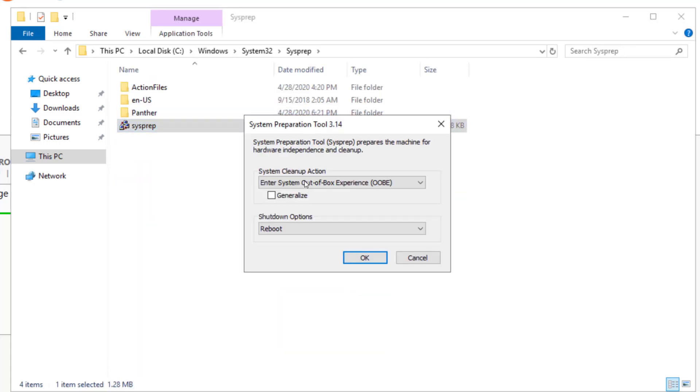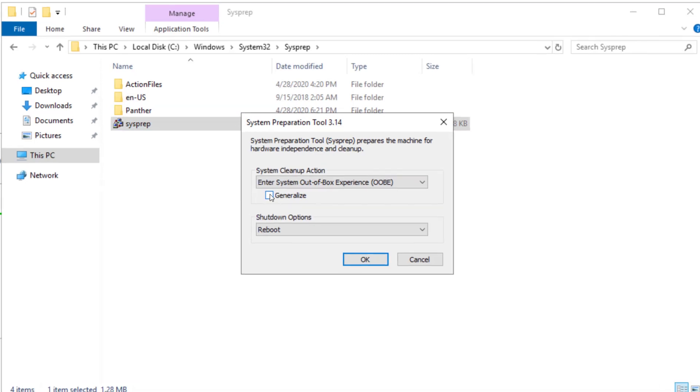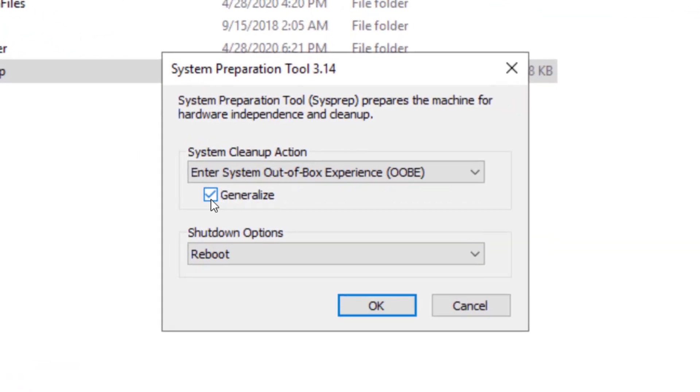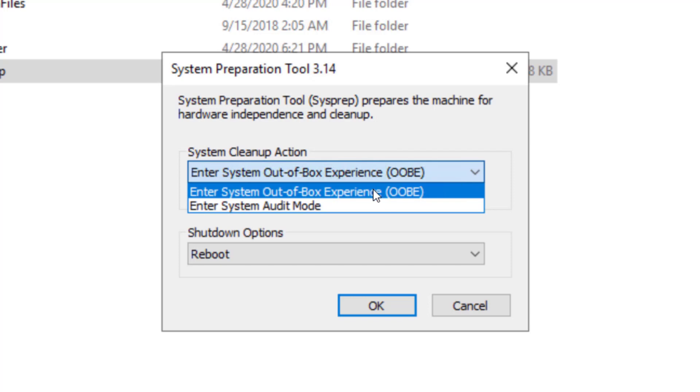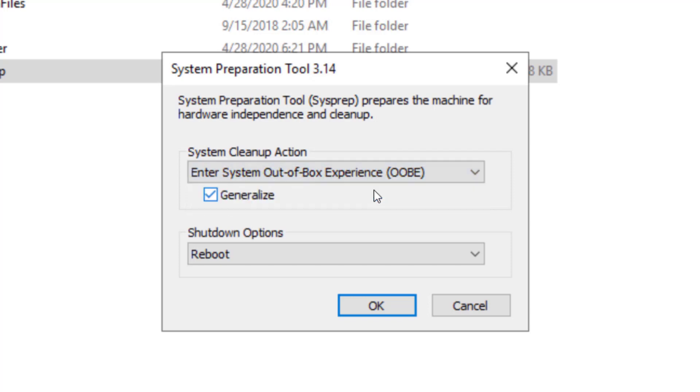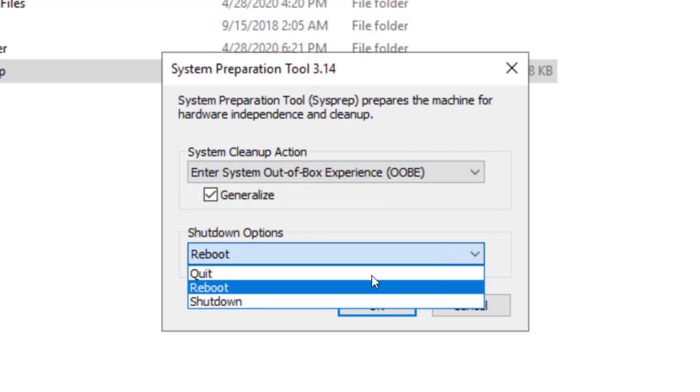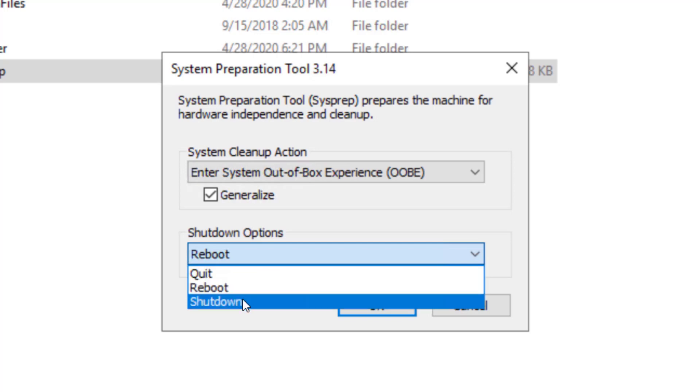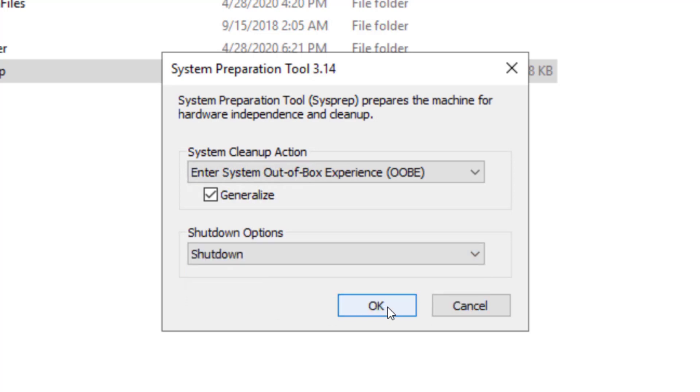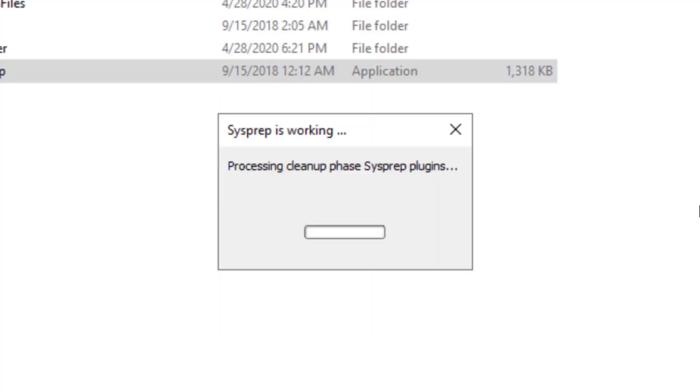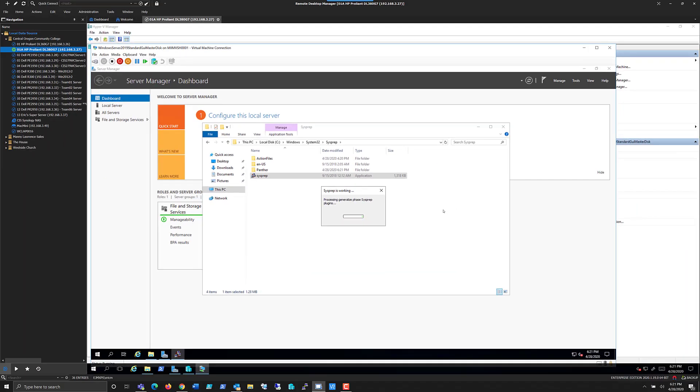Now, we want to make sure that we choose to generalize this. We do want to enter the out-of-box experience. And we don't want to reboot. What we want to do is shut down. The only time we're going to bring back up this machine is if we want to go through this process again to install subsequent updates that have been done to Windows Server since we made this master disk. So, one of the things that I tend to do is watch that file property of the master disk file. And if it's a month out or two months out, and there's been a major revision, like a major update, I'll go ahead and update my master disk in this process.